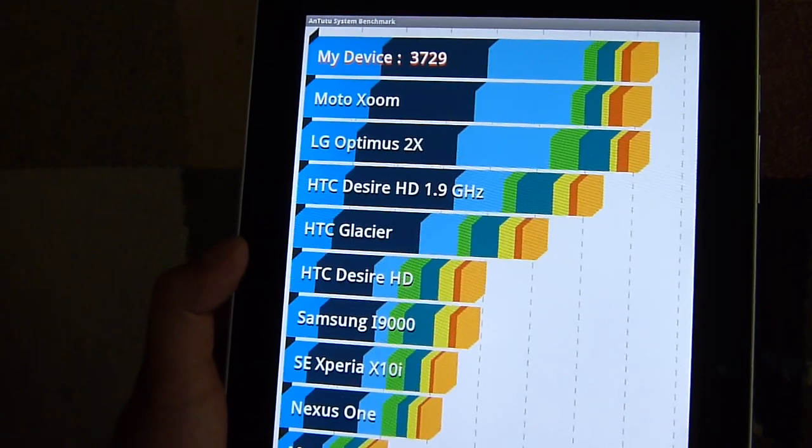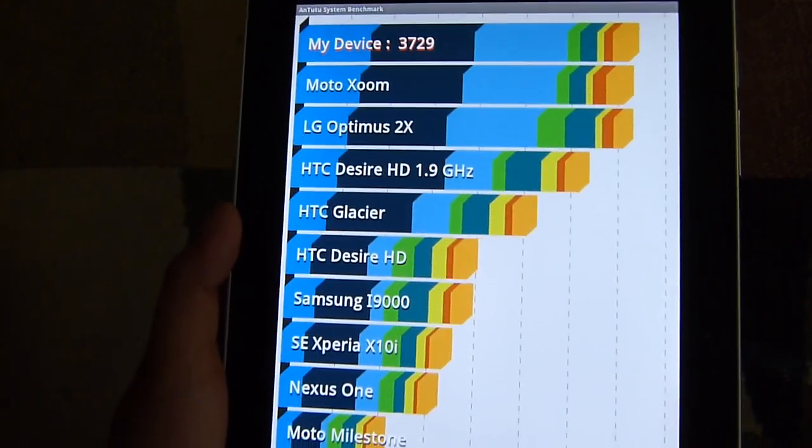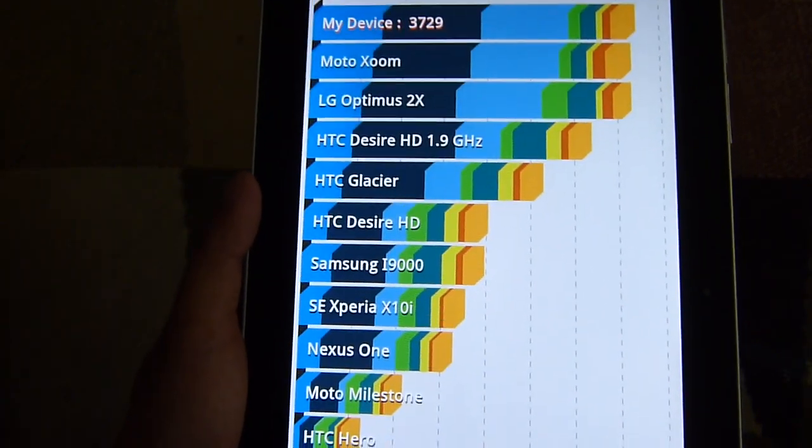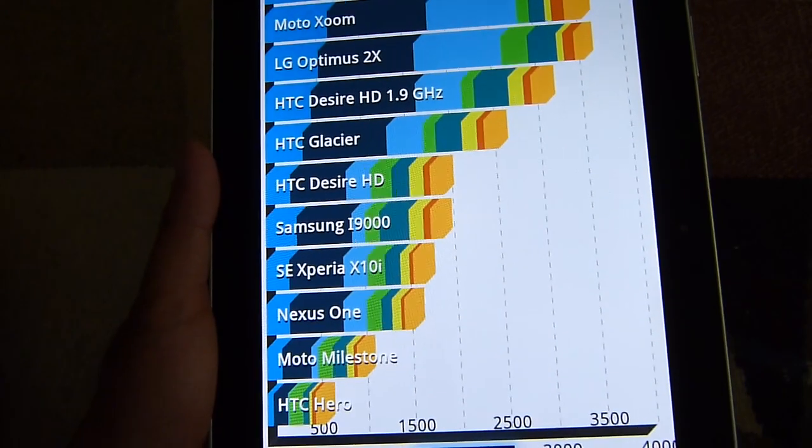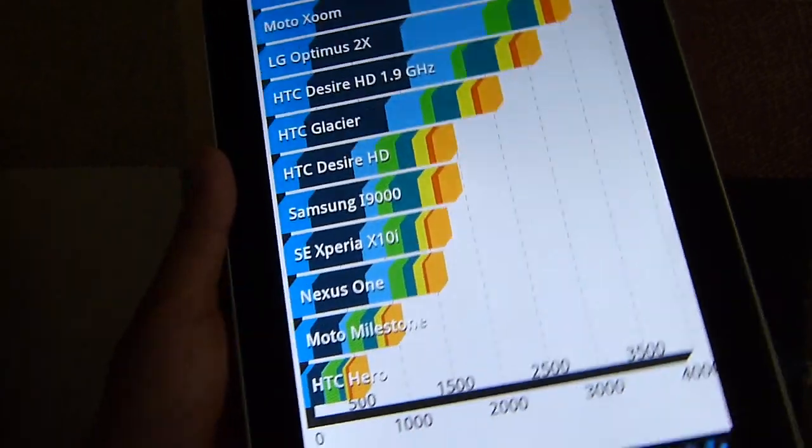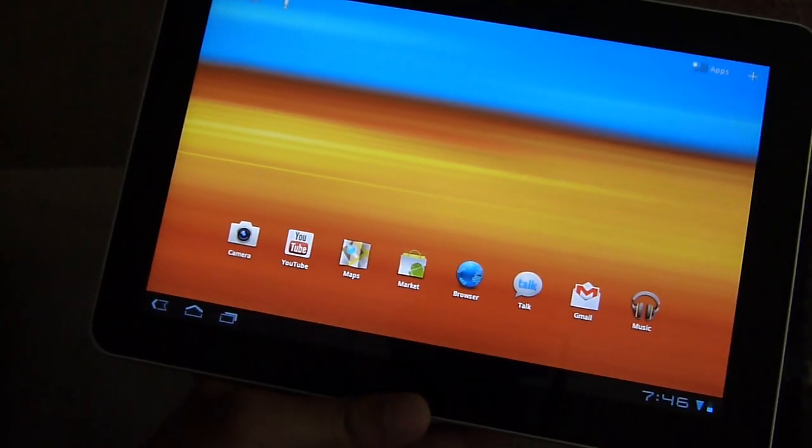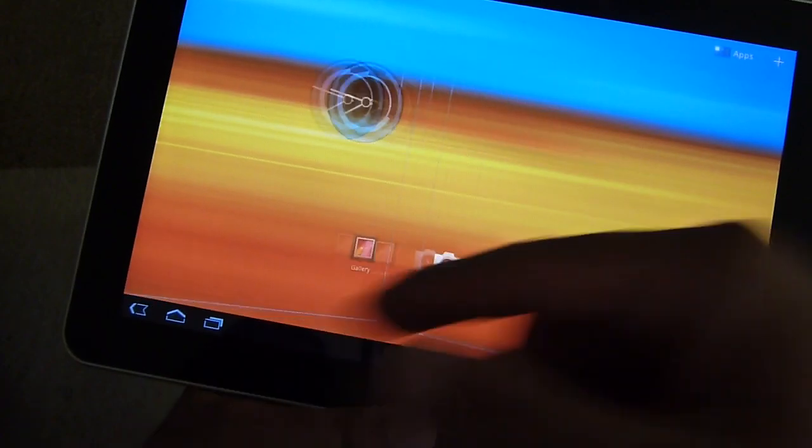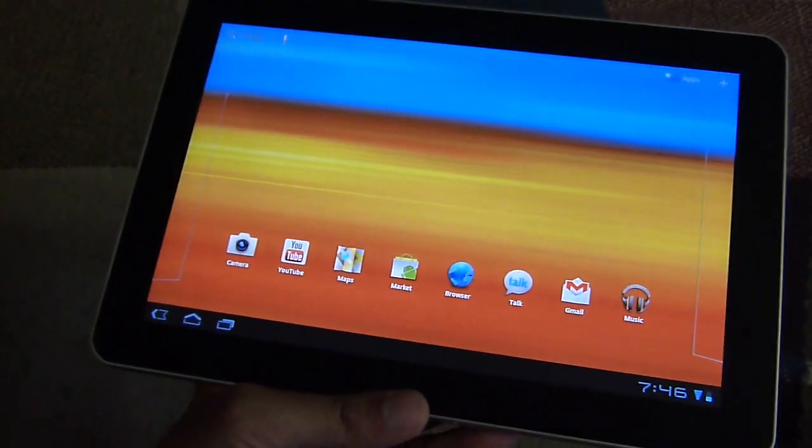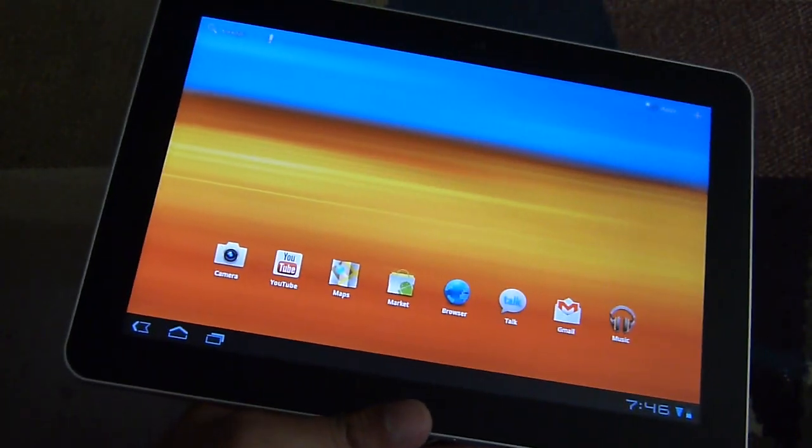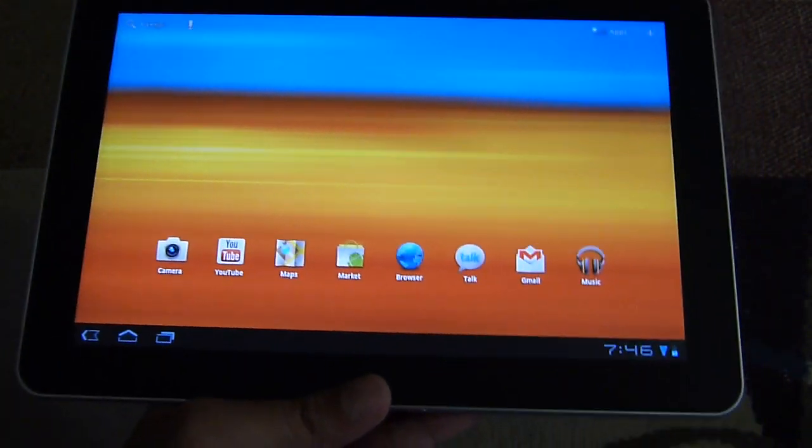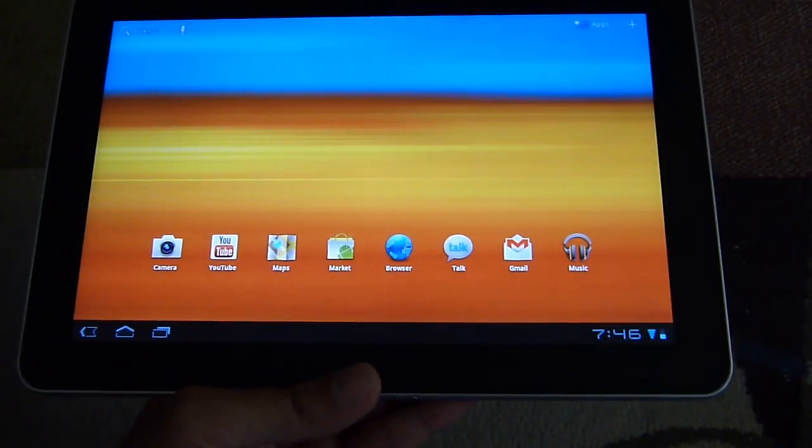So either way, it shows that the user experience is still pretty good with the Samsung Galaxy Tab 10.1. So it's still overall pretty nice and smooth. So that's pretty much it, guys. So if you want to learn more about the Samsung Galaxy Tab 10.1, you can check out our website, PhoneArena.com.